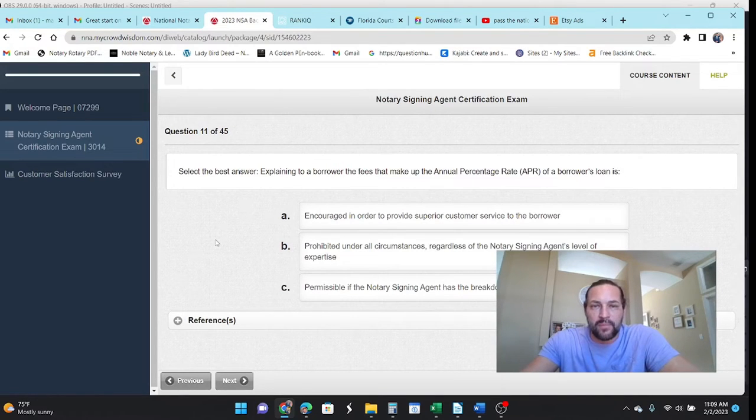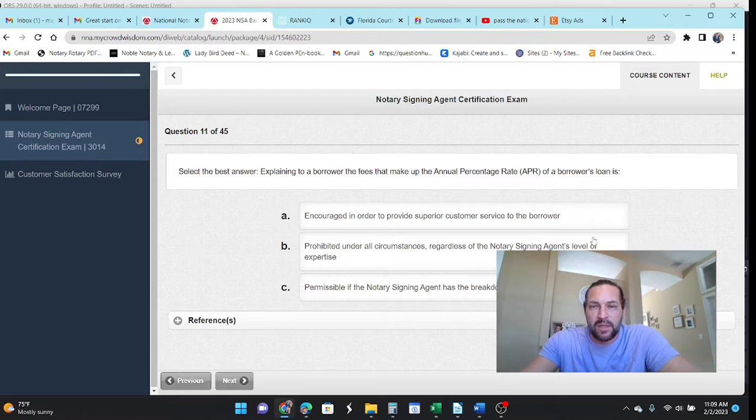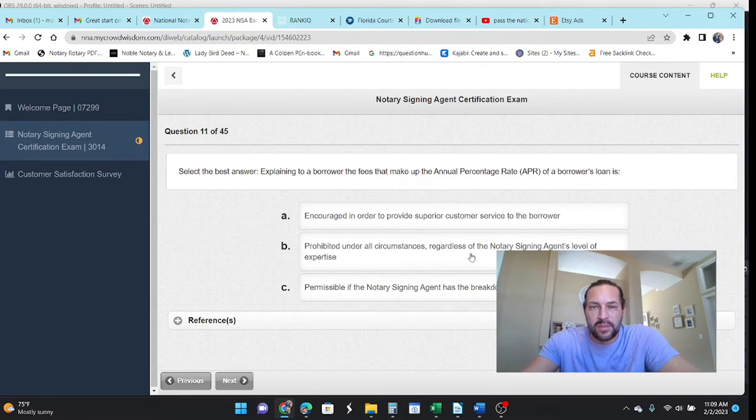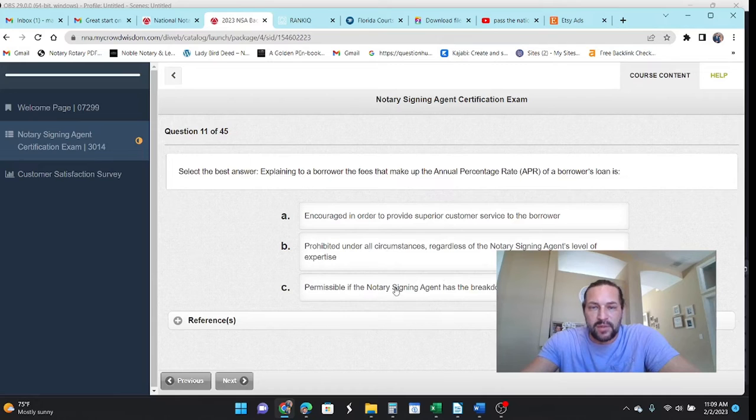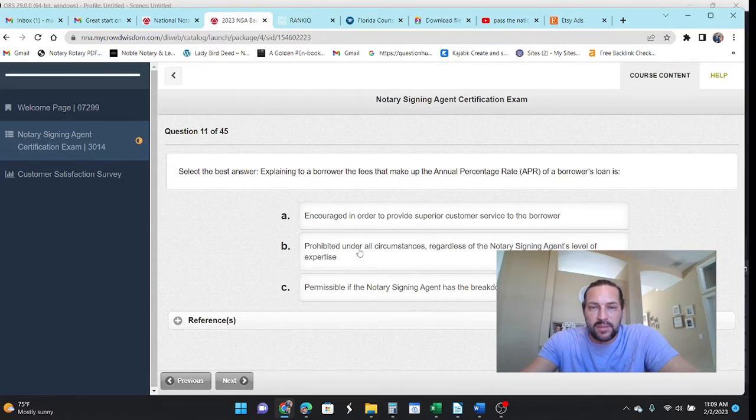Explain to the borrower that the fees that make up the annual percentage rate of a borrower's loan is encouraged, prohibited, regardless of their expertise. Permissible as the notary agent has the breakdown of fees. I'm going to say just don't even go there.